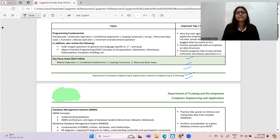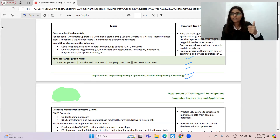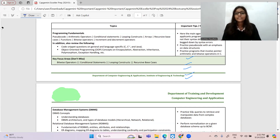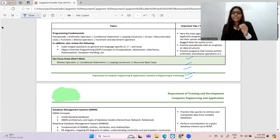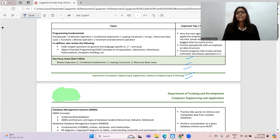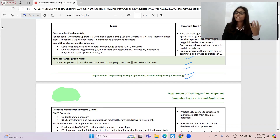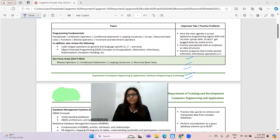For programming fundamentals: pseudo codes cover arithmetic operators, conditional statements, bitwise operators, looping constructs, arrays, recursive base cases, and functions. The main focus will be on bitwise operators and looping concepts, and sometimes recursive questions as well.